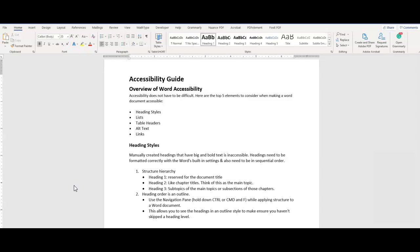Accessibility doesn't have to be difficult, and I'm going to share with you the top five elements to consider when making accessible Word documents and briefly describe the accessibility checker.